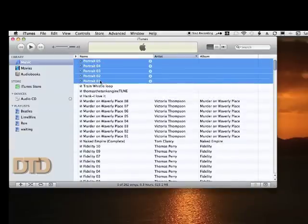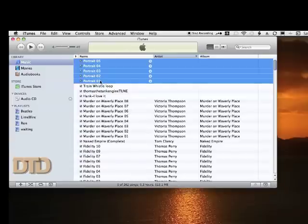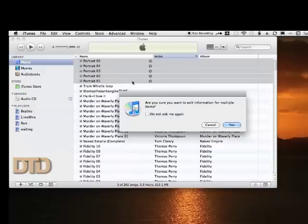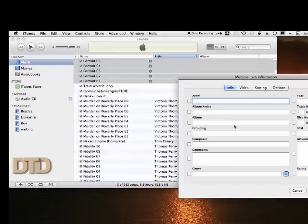I'm going to do a right click and say Get Info. I'm going to say yes that I want to edit multiple items. Then I'm going to come in here and I'm going to type in the name of the artist.